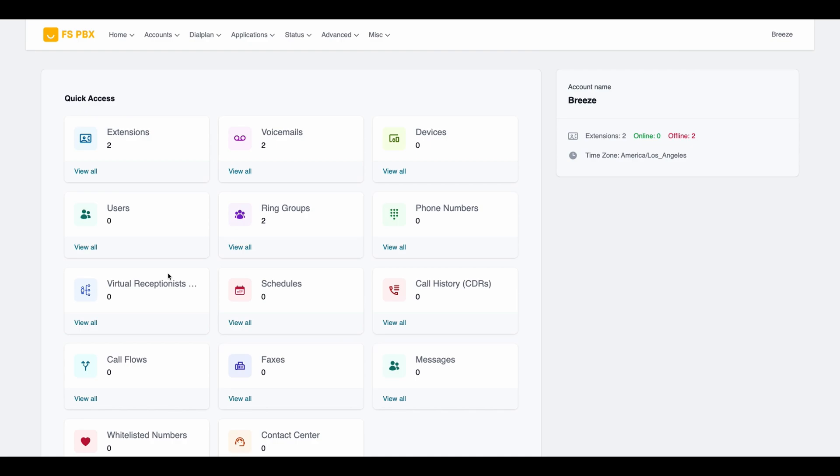Welcome to this FSPBX tutorial. Today I'm going to walk you through creating a new Virtual Receptionist or IVR menu step-by-step. Let's get started.